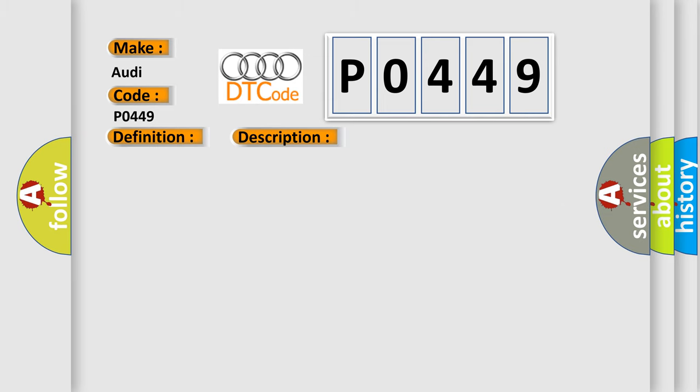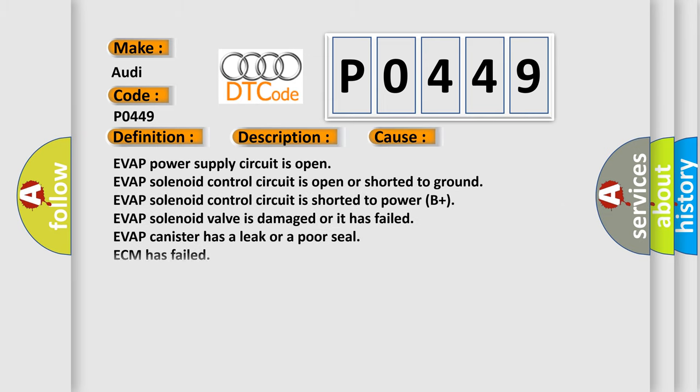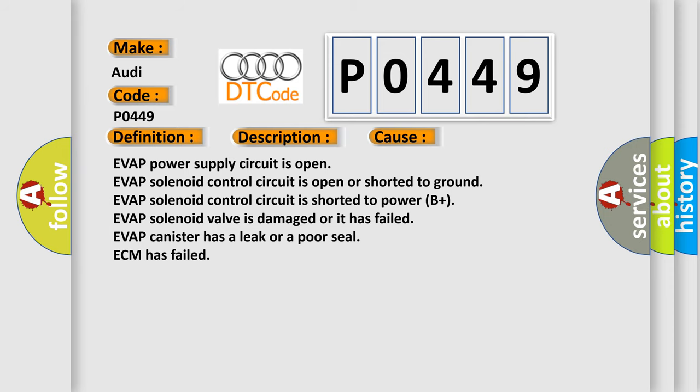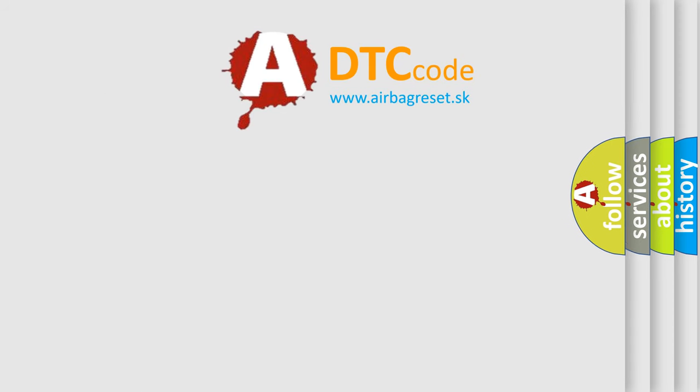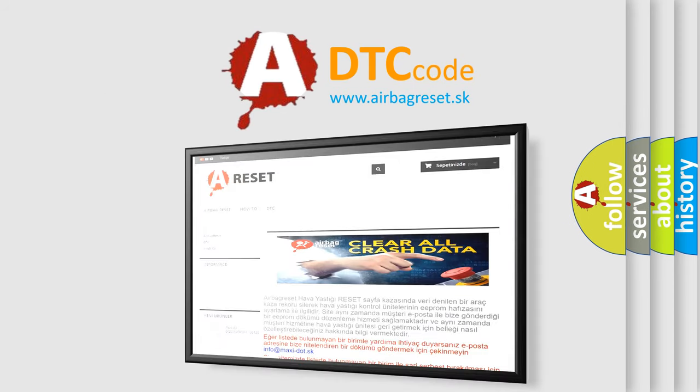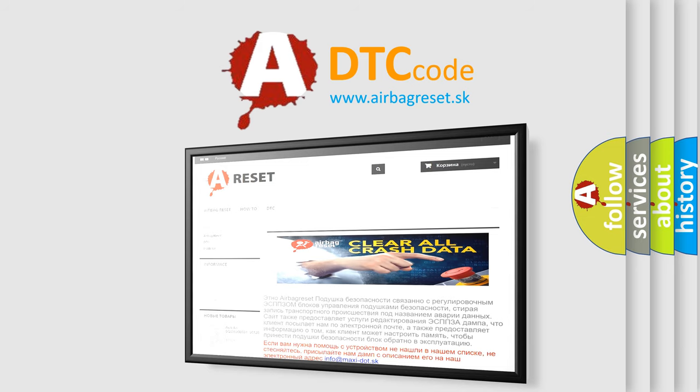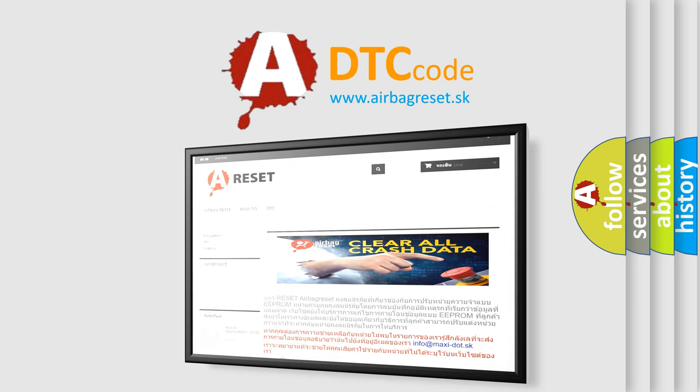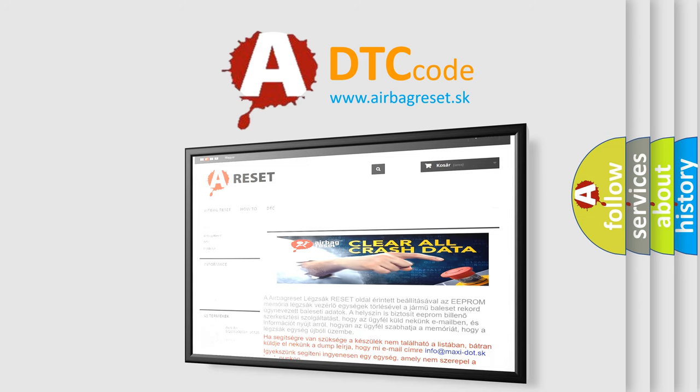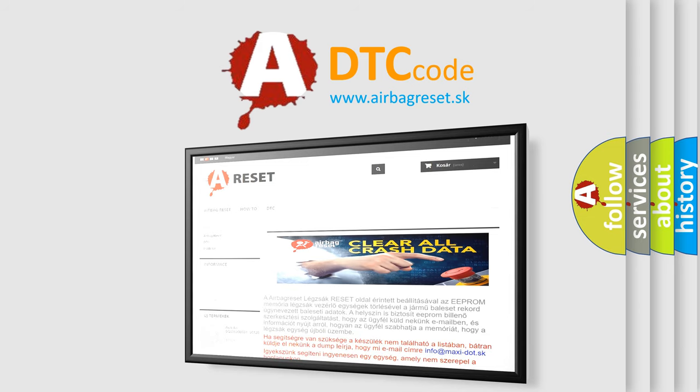This diagnostic error occurs most often in these cases: EVAP power supply circuit is open, EVAP solenoid control circuit is open or shorted to ground, EVAP solenoid control circuit is shorted to power B+, EVAP solenoid valve is damaged or it has failed, EVAP canister has a leak or a poor seal, ECM has failed. The airbag reset website aims to provide information in 52 languages. Thank you for your attention and stay tuned for the next video. Bye!